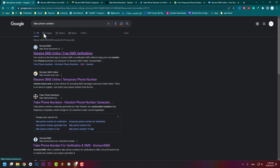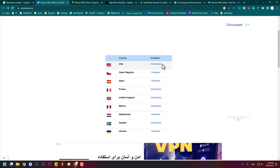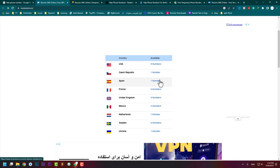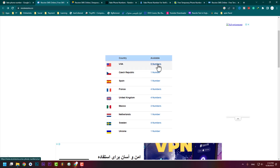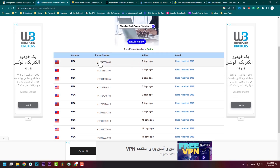Let's go to 'Receive SMS Online.' Here you'll see the numbers. It has nine numbers for the USA, one number for Spain, one for Ukraine, Sudan, Netherlands, Mexico, and these kind of things. I choose the USA and click on it. Here you'll see the time that this phone number was added to the website.